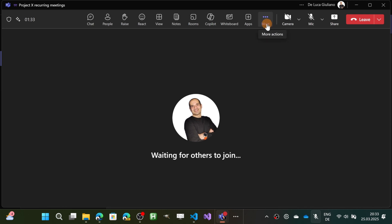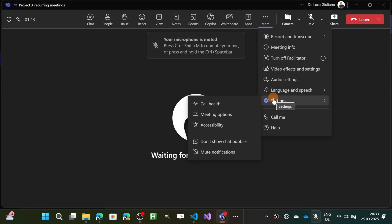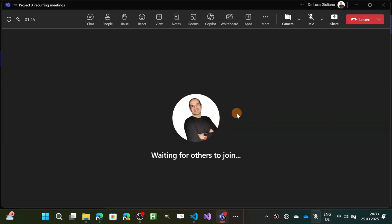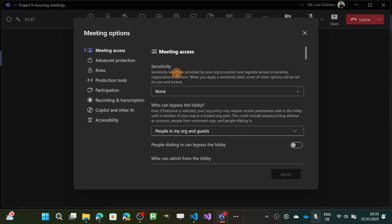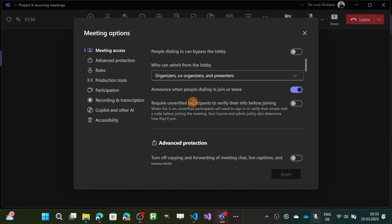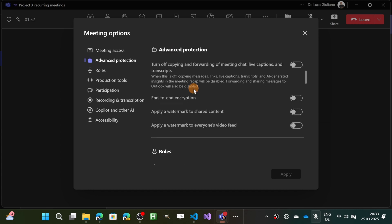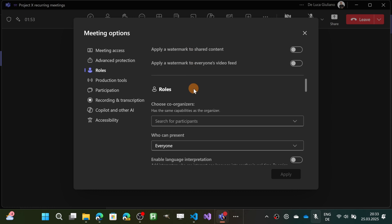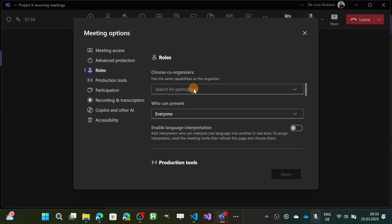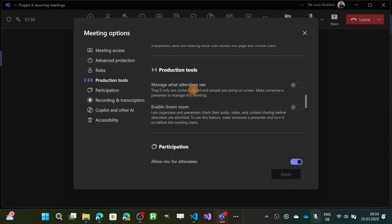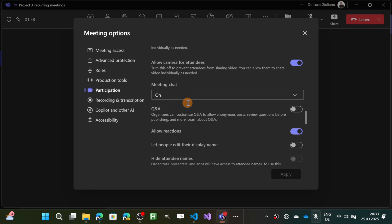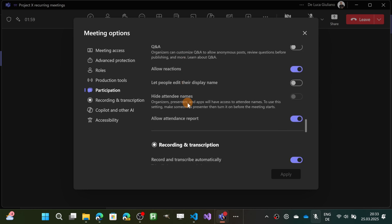We have turned on tenant-wide this capability, which means that every user in the company in every meeting can turn on this feature. I have to do the same for this meeting. Let me open Meeting Options and what I'm looking for is this new capability that will allow me to change the name.